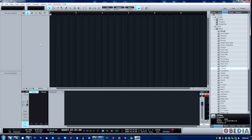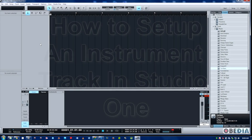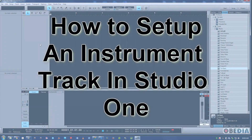This is Jeff from Obedia and today I'm going to show you how to set up an instrument track in Studio One. We have a blank project here with no tracks made.